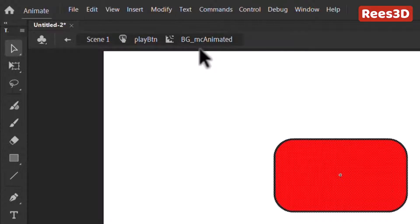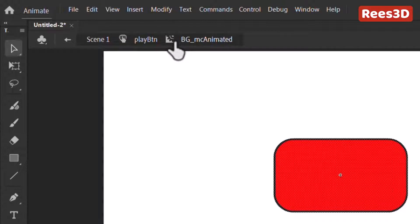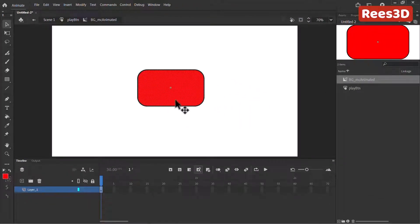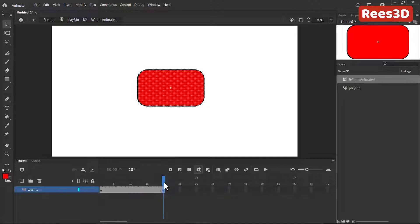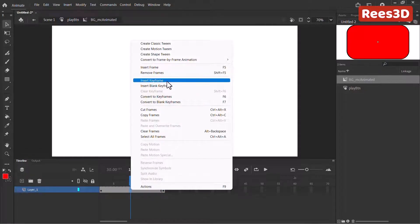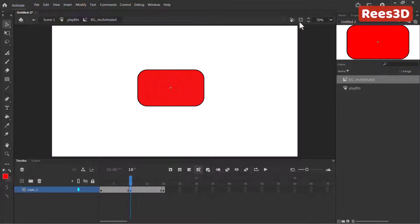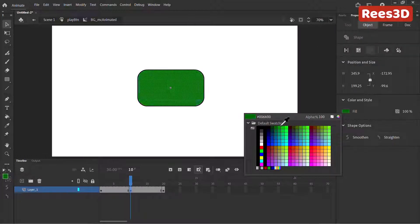When we have nested symbols — a symbol inside another symbol — make sure you're using the same hierarchy so you won't have issues. I'm inside the animated background movie clip now. I want this background to change color from frame 1 to frame 10, then come back to the original color at frame 20. I'll right click and insert keyframe at frame 20 for the same red color, then insert a keyframe at frame 10 and change the color to green.